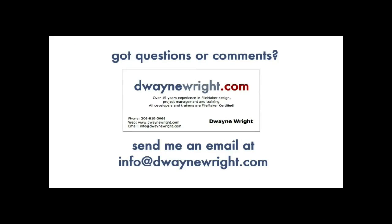Do you have questions or comments about the video you just saw? Please feel free to email me at info at dwaynewright dot com. Thank you.